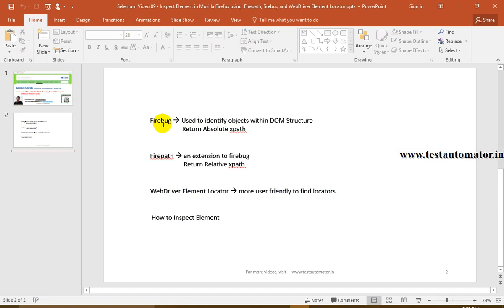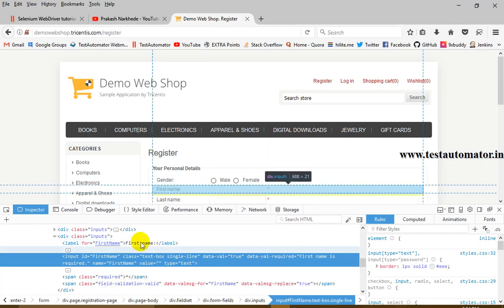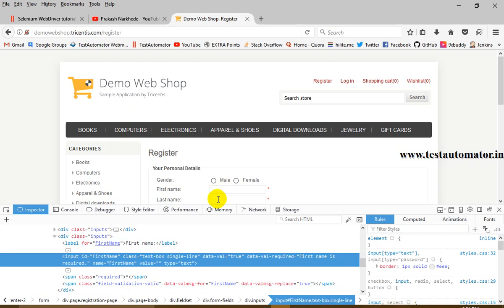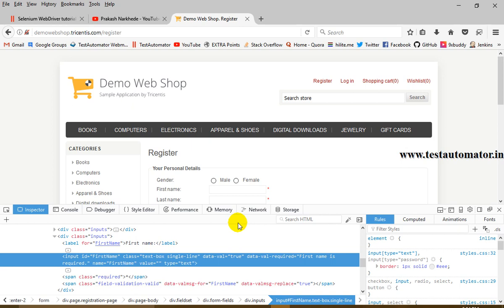So what is Firebug? Firebug is an add-on for Mozilla Firefox. Firebug is used to identify objects within a DOM structure. DOM stands for Document Object Model. So whatever structure we see on the page — each field, each button — those are objects in the DOM. Firebug helps identify those objects. The layout will look different when we use Firebug versus FirePath versus WebDriver Element Locator.